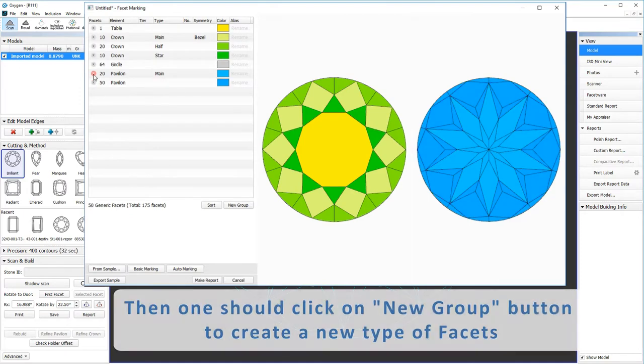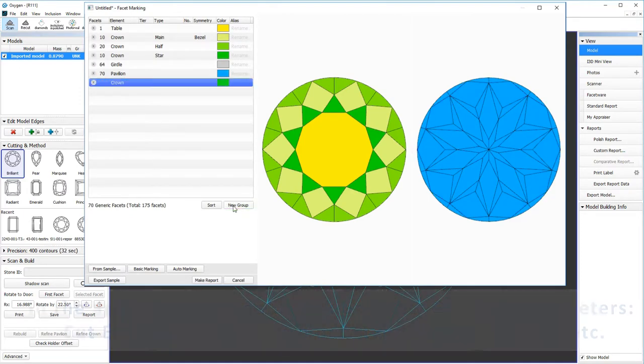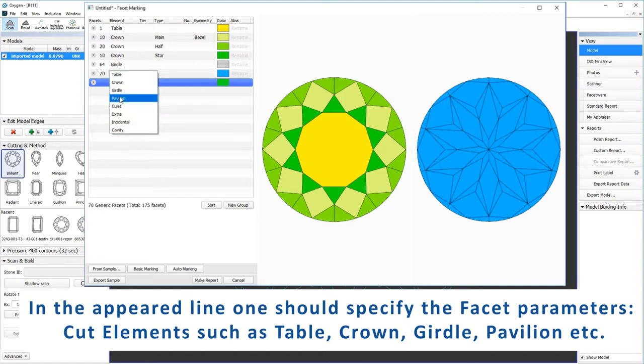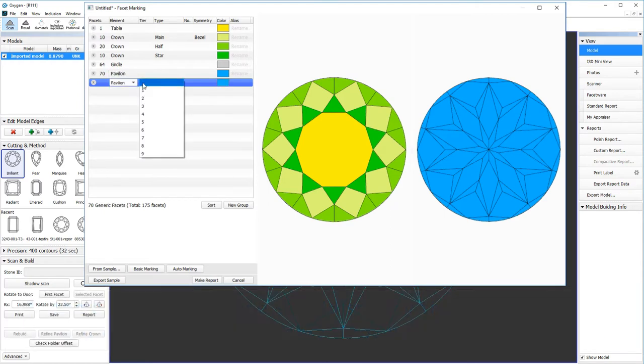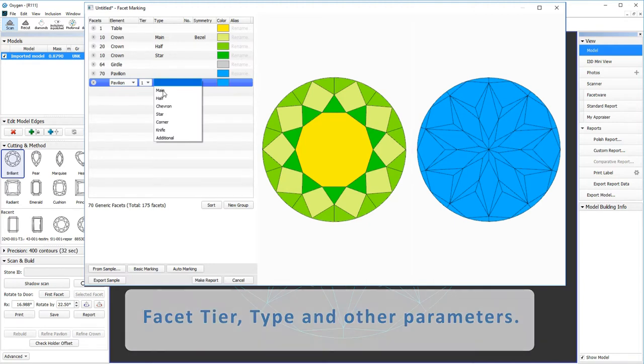Then one should click on new group button to create a new type of facets. In the appeared line one should specify the facet parameters, cut elements such as table, crown, girdle, pavilion etc., facet tier, type, and other parameters.